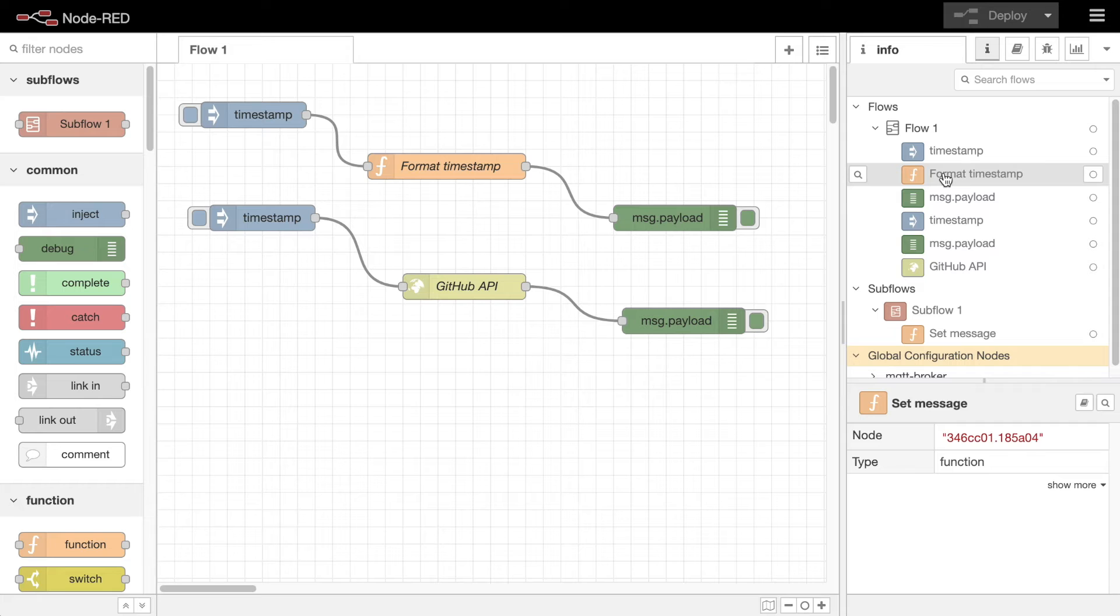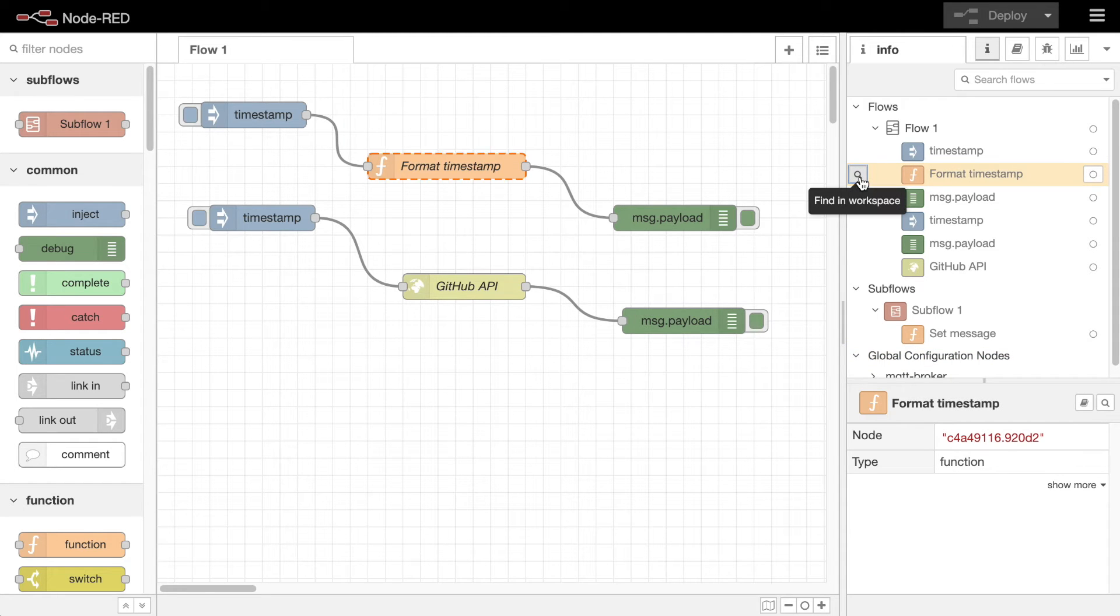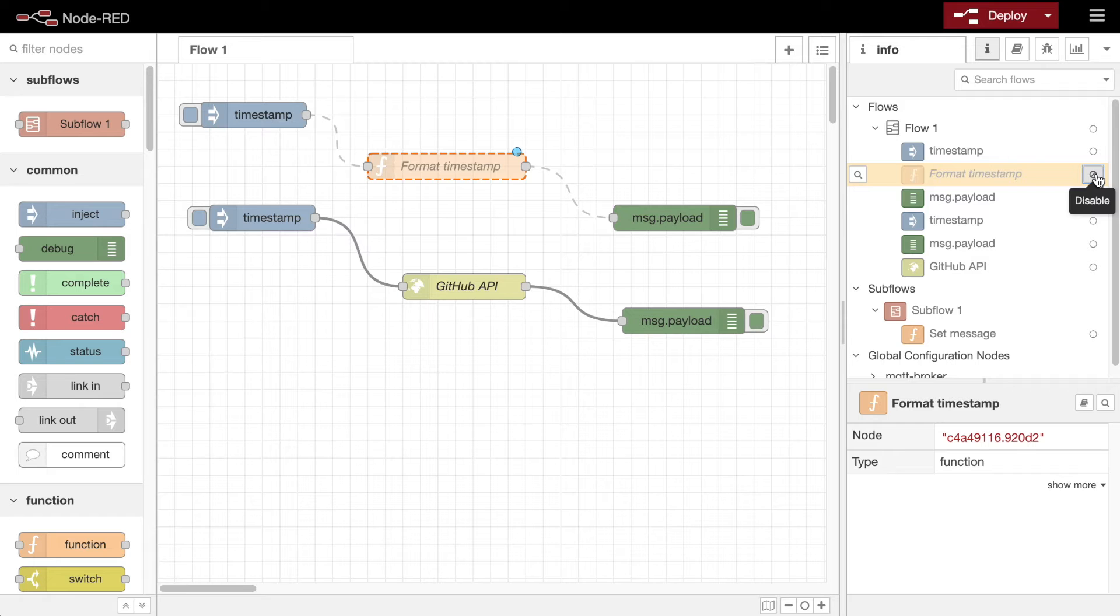When hovering over an entry in the outline, buttons are provided to reveal the node or flow in the workspace and to toggle whether the item is enabled or disabled.